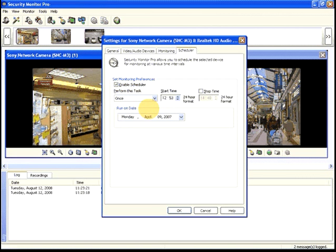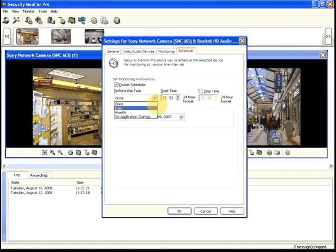If you choose once, the camera will be switched on only one time on a specific date.